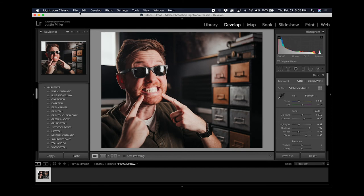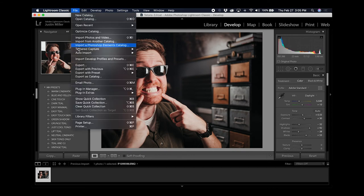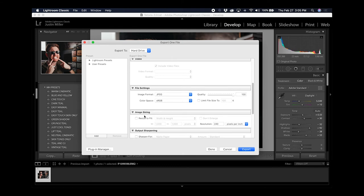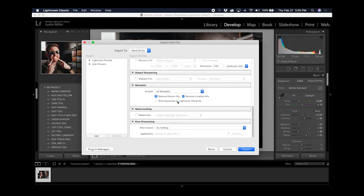I'm going to go ahead and export this image for the thumbnail. Going up to file, export. If I'm exporting for web I usually leave the quality alone here, but I will adjust the output sharpening.